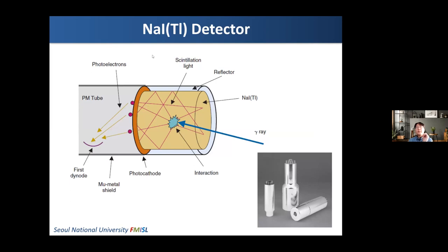This slide shows a typical sodium iodide-based detector consisting of a photomultiplier tube and sodium iodide scintillation crystals. Once a gamma ray enters, its energy is converted into visible light, which is detected by the photomultiplier tube. The light photons are converted into electrons, and the number of electrons is multiplied by the multiple dynodes in the photomultiplier tube.